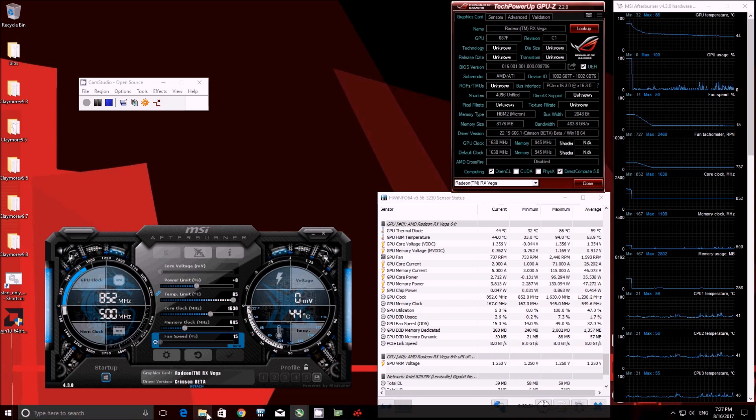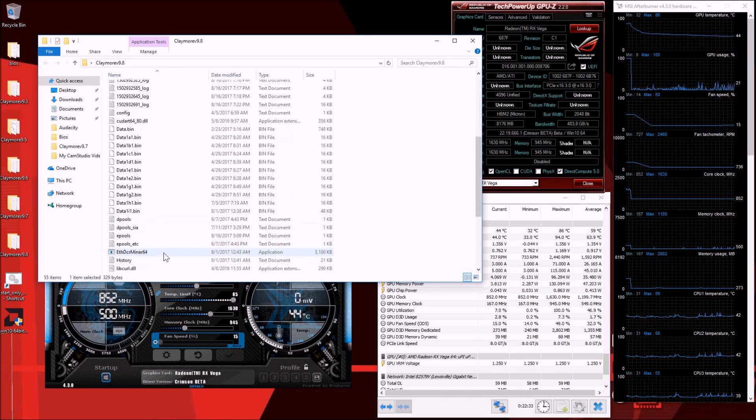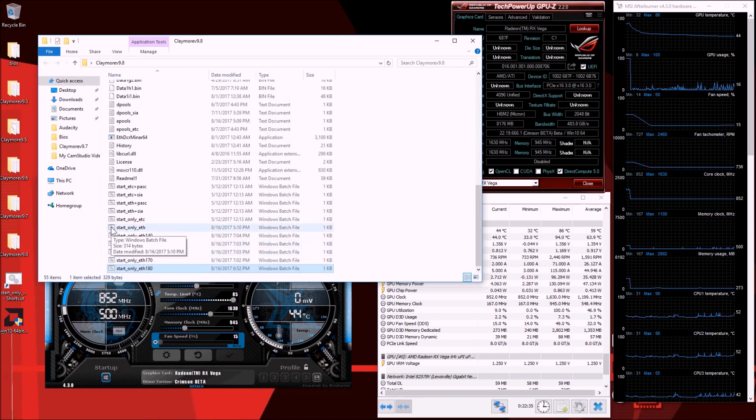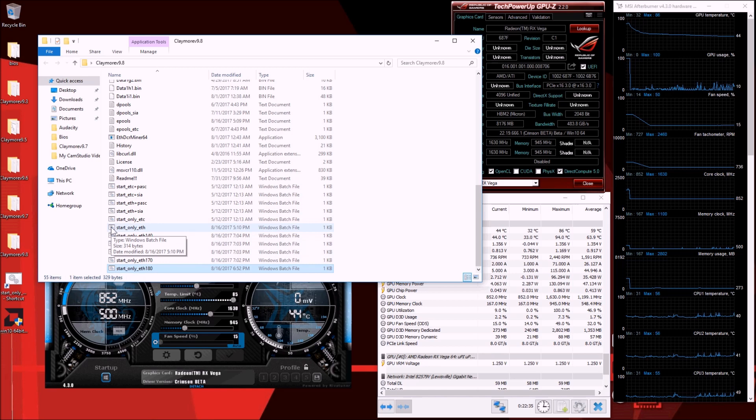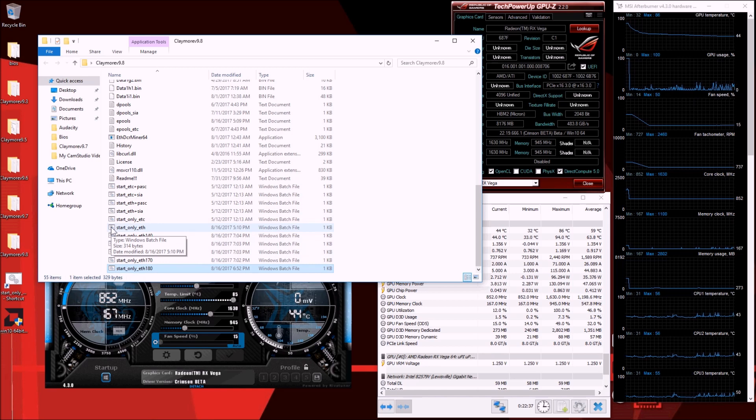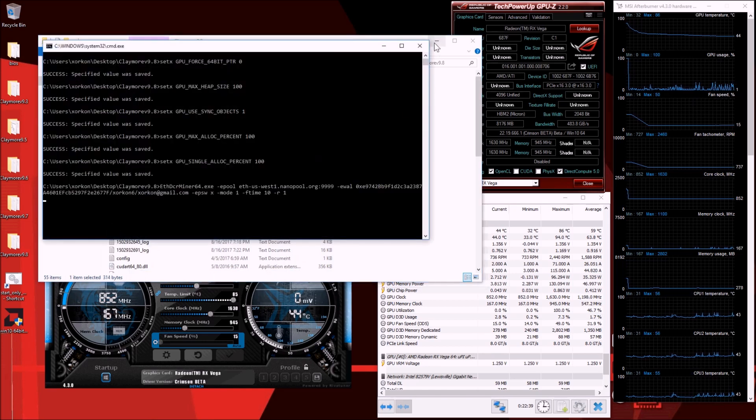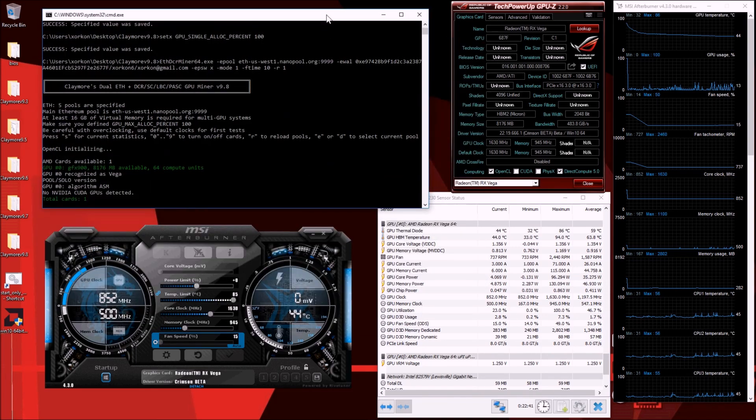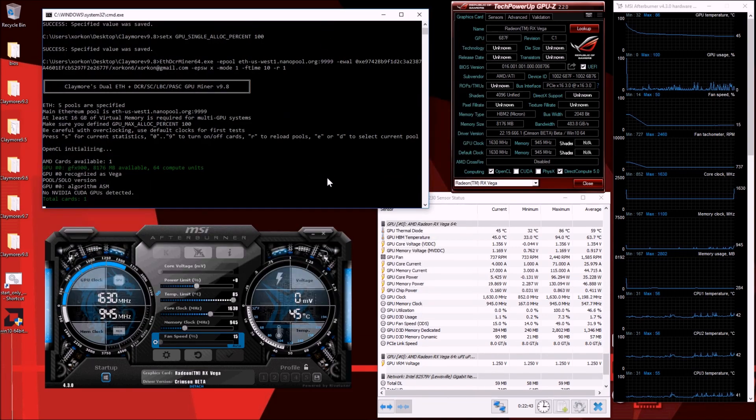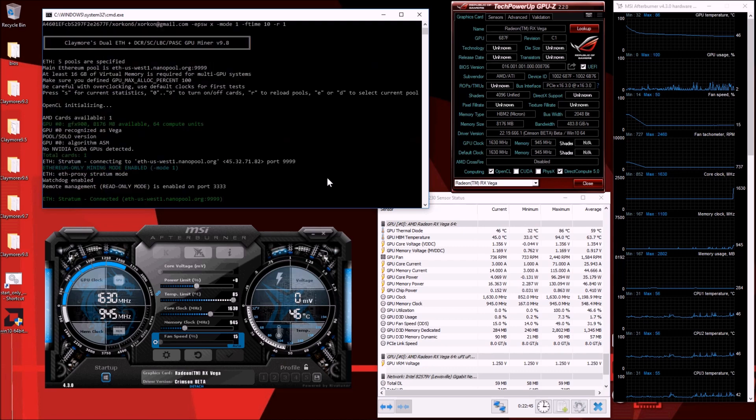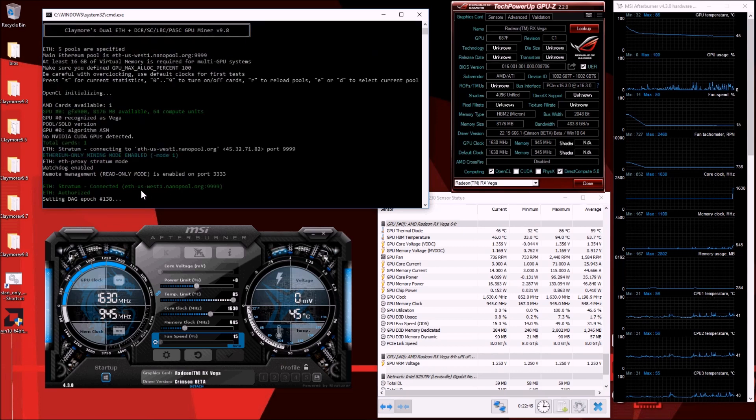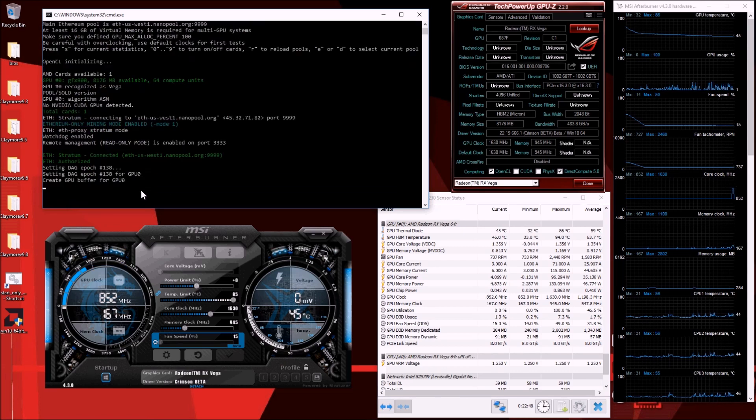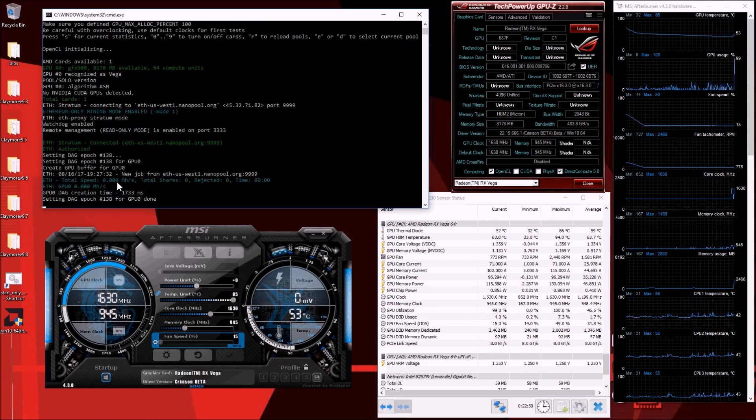Real quick we're going to run the regular Ethereum only, and I've also created files for benchmarking the 140, 150, 160, 170, and 180 epoch numbers. Right now you're going to see we're on epoch 138.